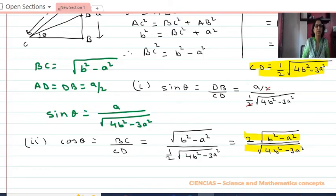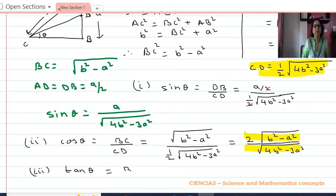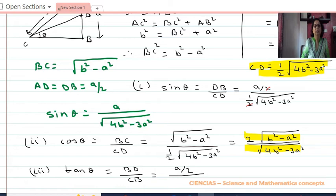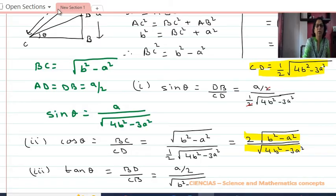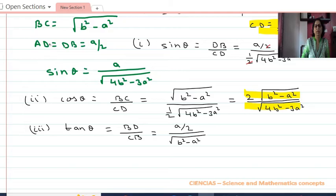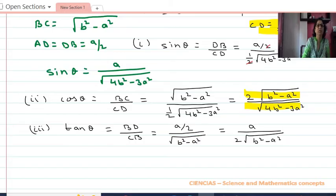Now Part 3: tan θ. Tan θ equals BD upon CB. CB equals √(b² − a²). So tan θ equals a upon 2√(b² − a²).